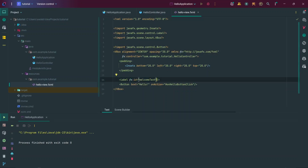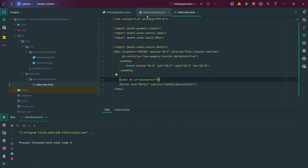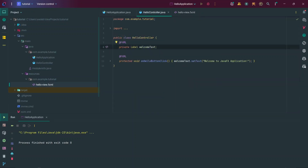We have a Label, a Button, and this Label has an fx:id. An fx:id is basically a reference you give to an FXML component that you can later use in your controller class. The fx:id given to this label is 'welcomeText', and if we go to our controller class you can see a welcomeText variable with an @FXML annotation. This private Label variable is mapped to the FXML label control.